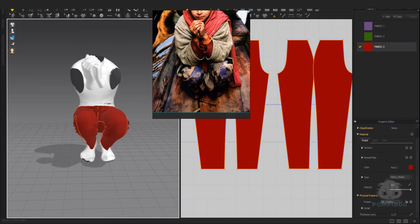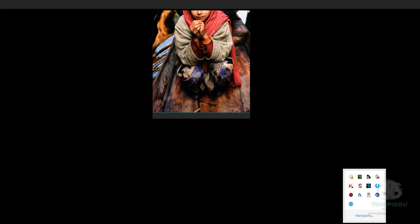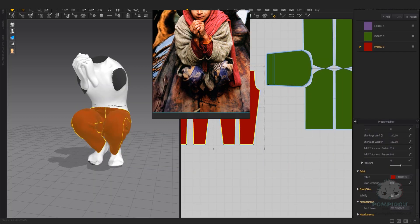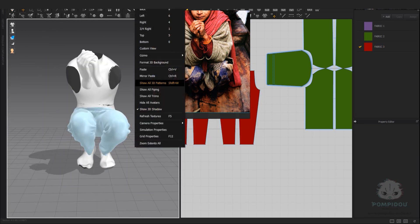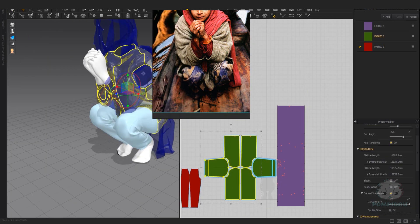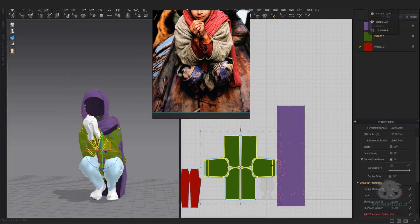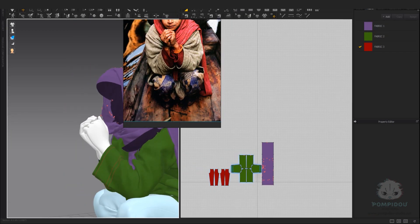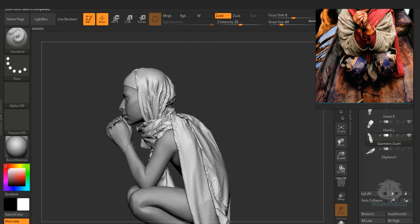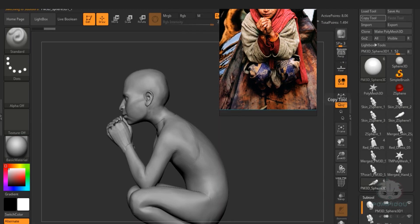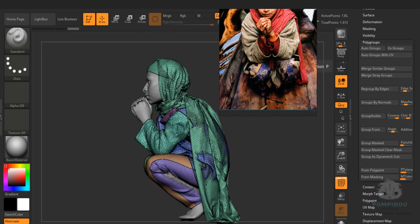In the end, I apply the fabric with physical parameters to adjust the appearance of the folds. Finally, I bring together the whole outfit and simulate it together. Next, I import it into ZBrush. Use outer groups with UV to break the patterns into groups.